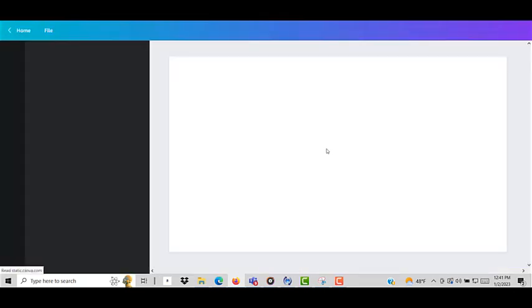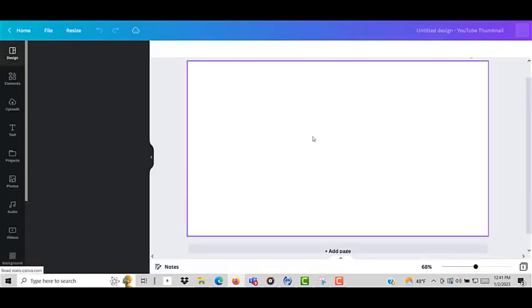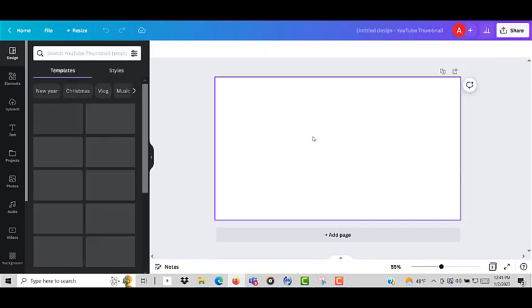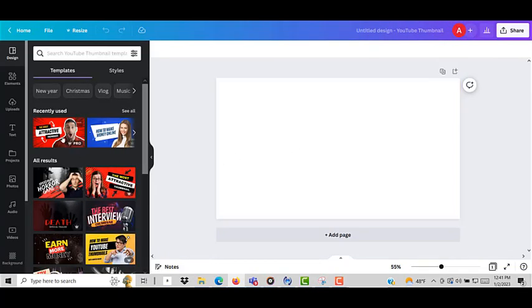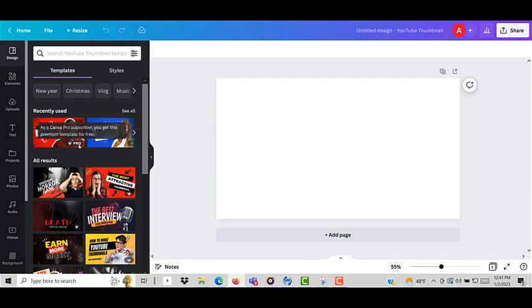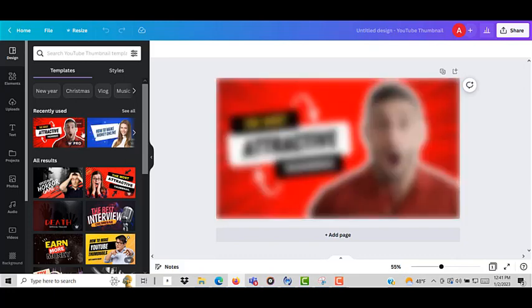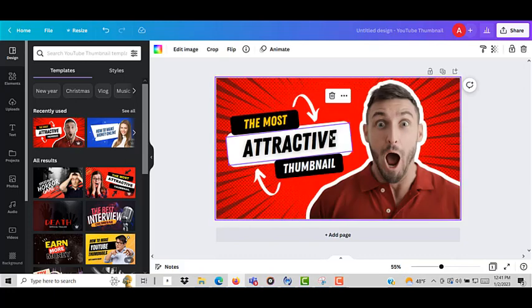So I click on this and then the first thing that comes up is a template and this is a template that I recently used and as you can see this image has a white line around it. So I'm going to click on it.